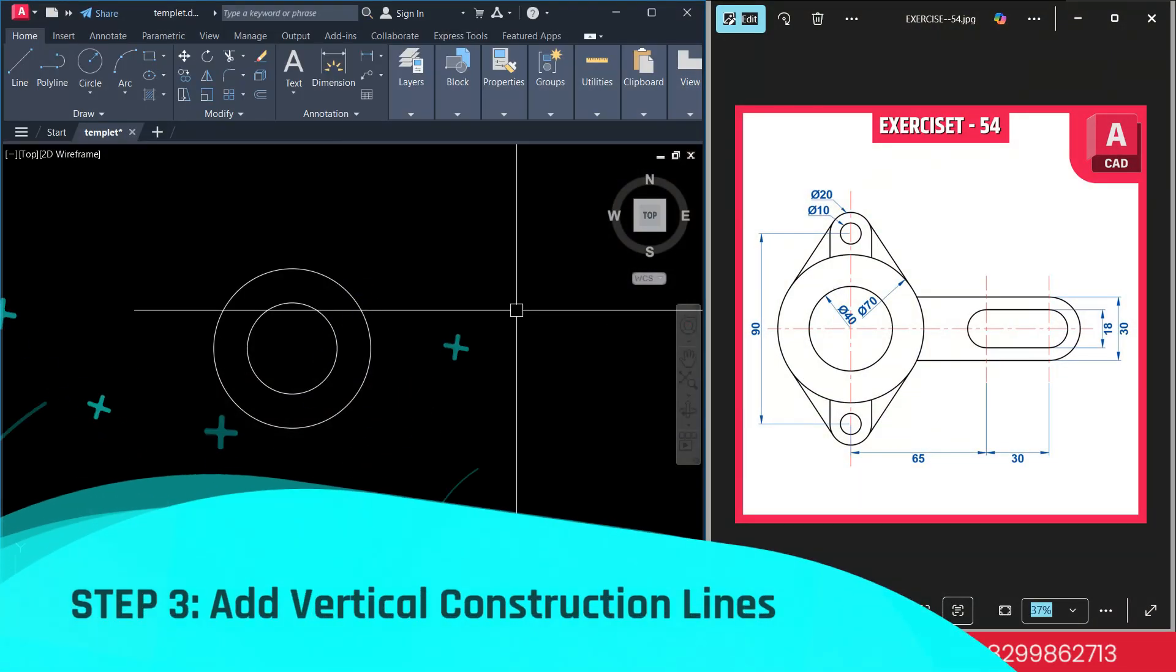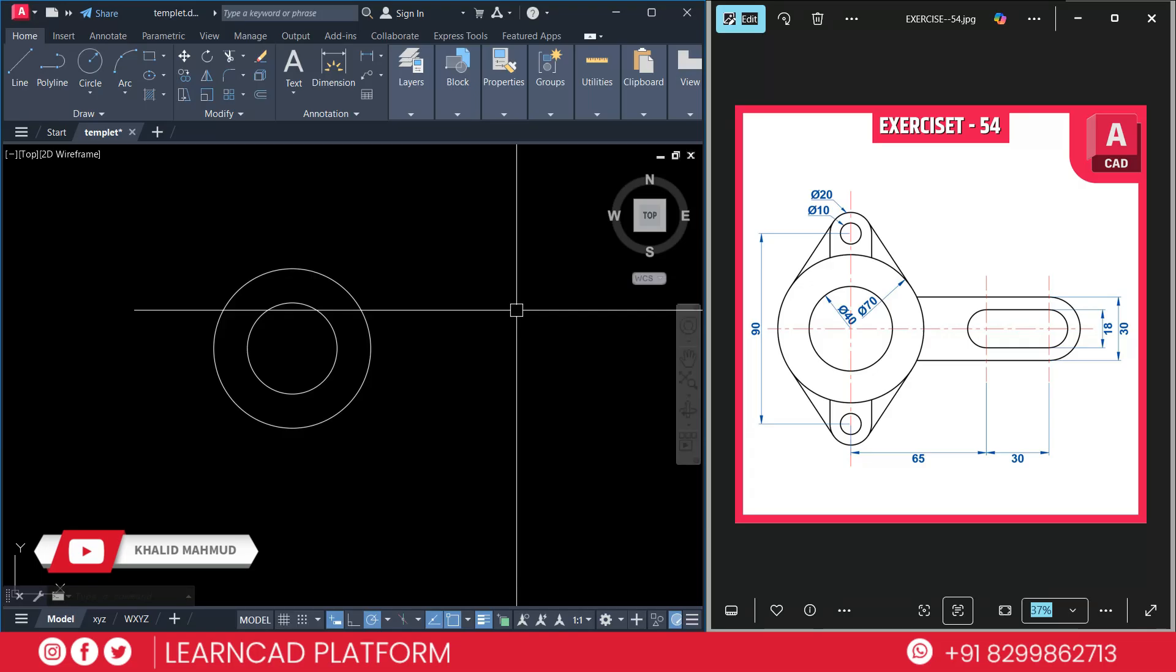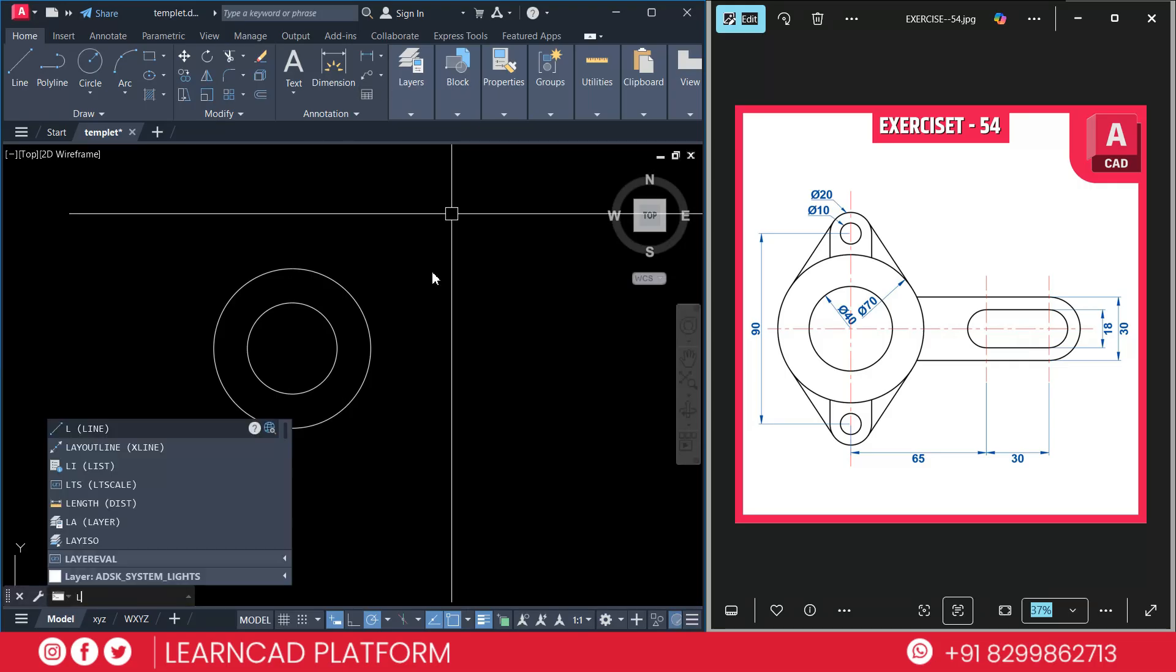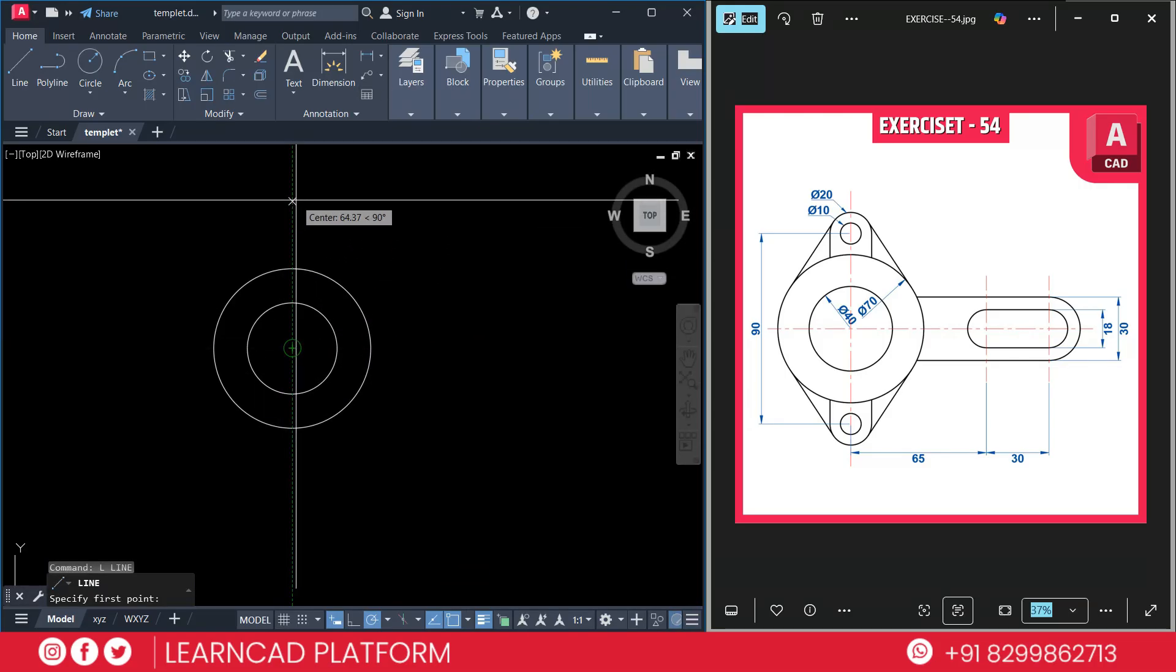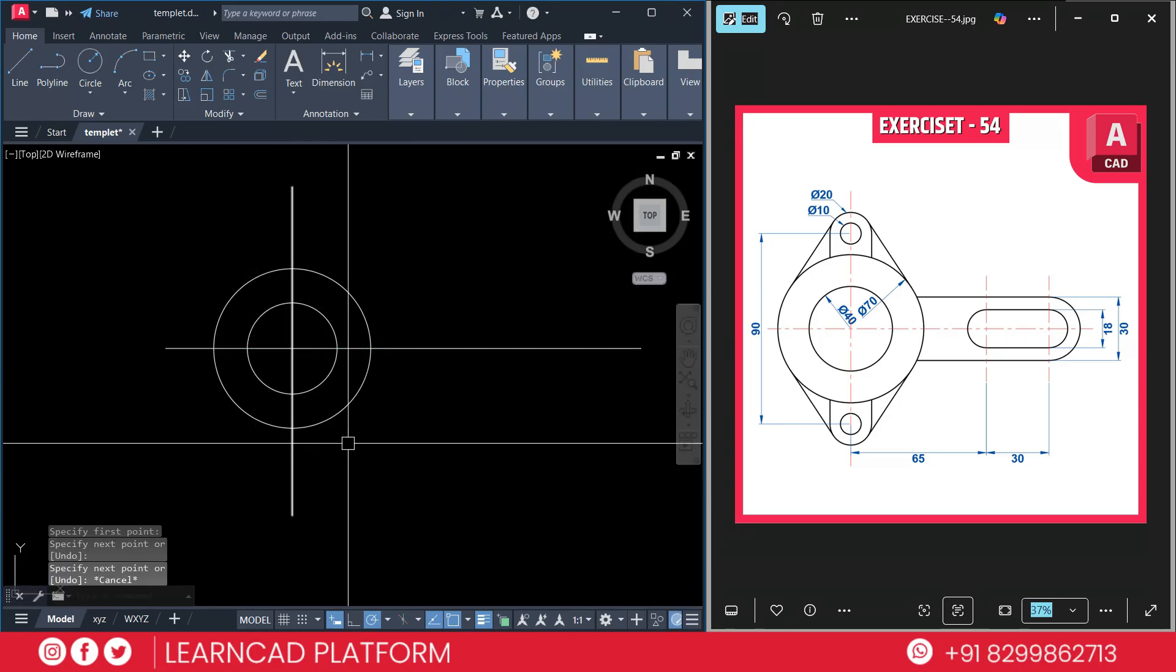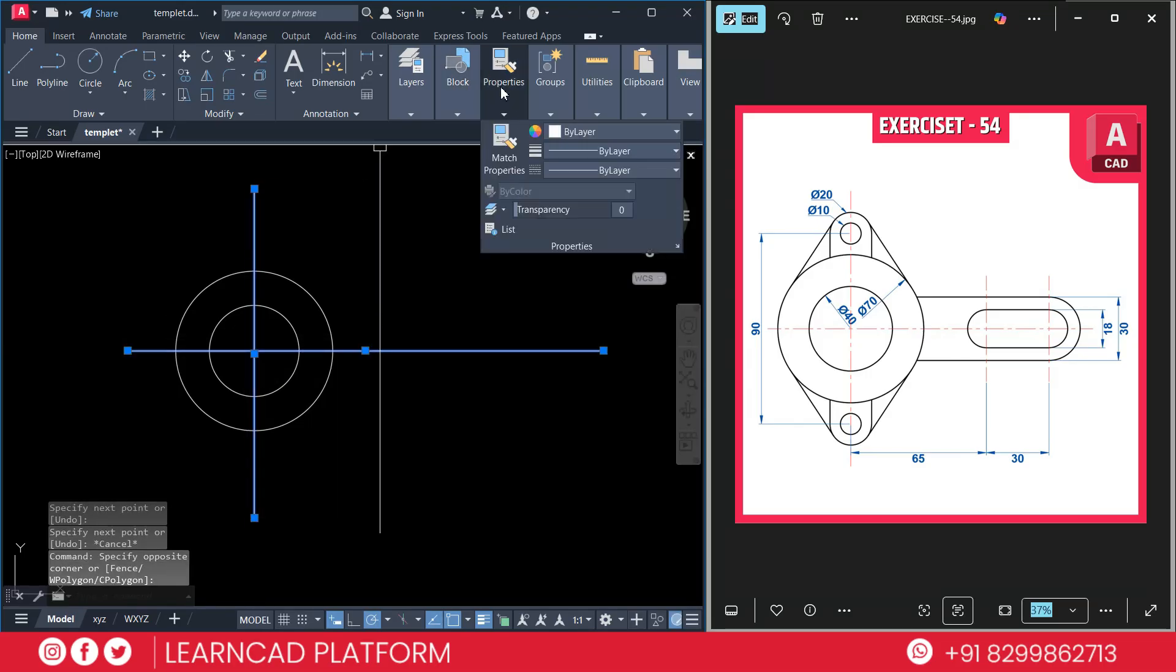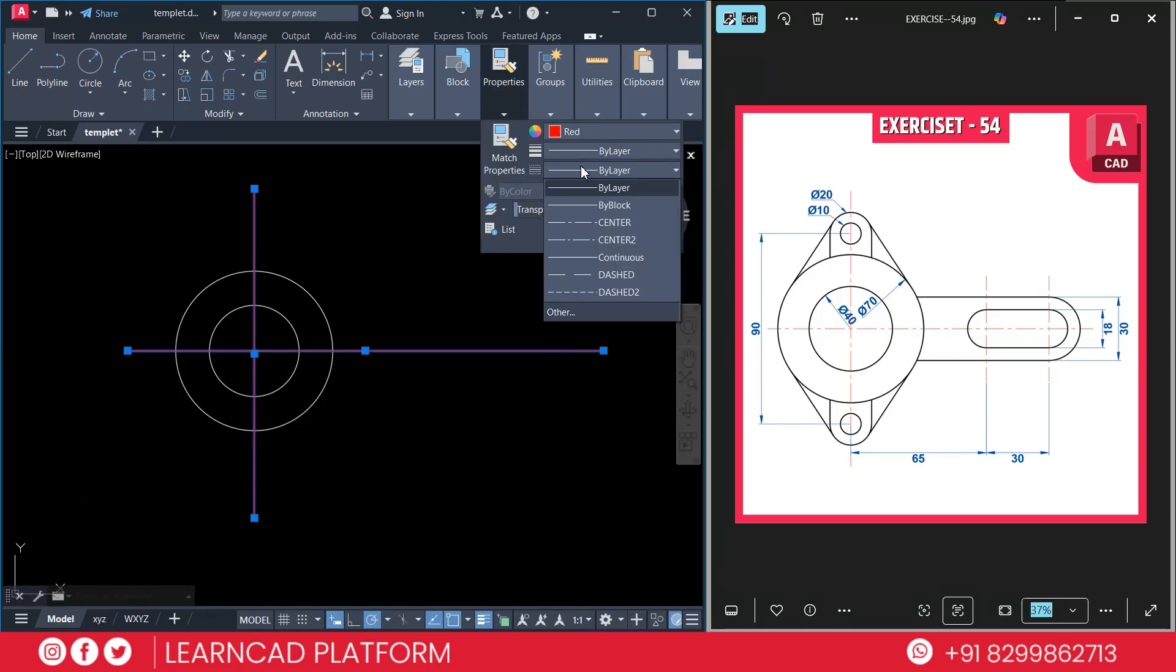Now step 3: Add vertical construction line. To position the side features, use the line command. Otherwise you can use construction line. This helps us align everything properly, vertically and horizontally. Let's make a vertical line and horizontal cross line using L enter. Click on this point to upside just like this. Same as horizontally. Now select both lines, go to properties, check color red and line type center line.